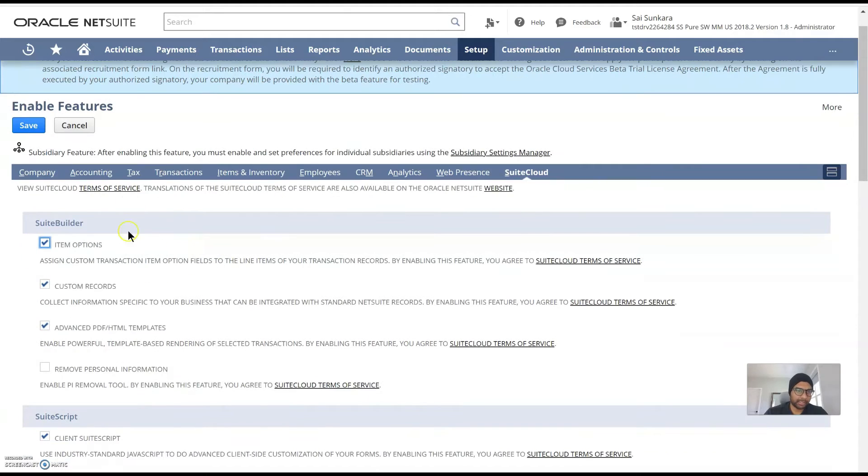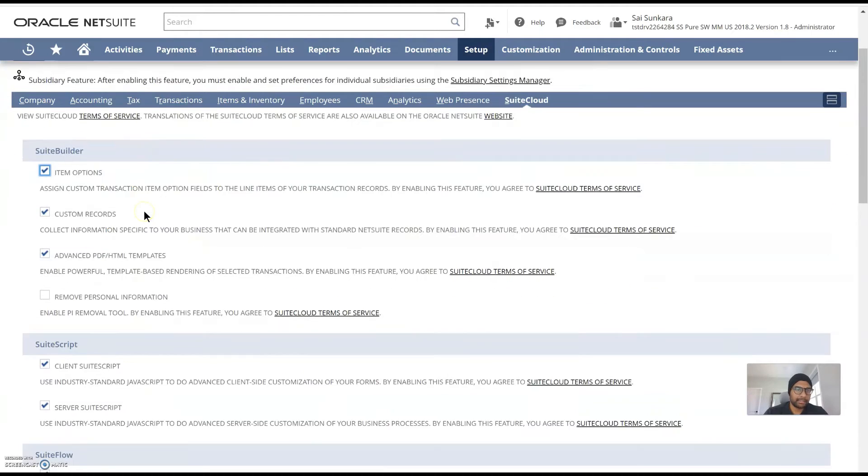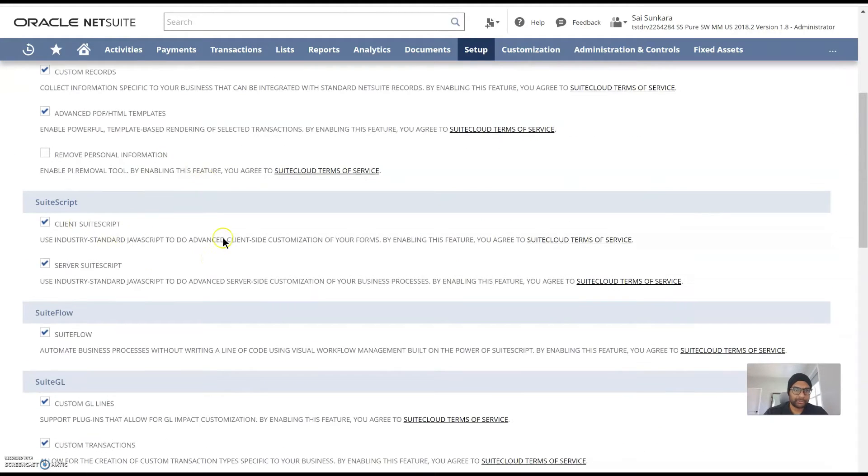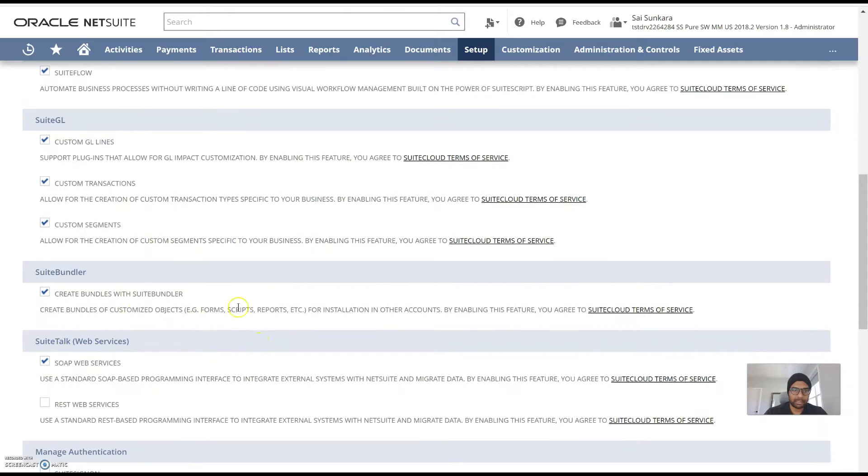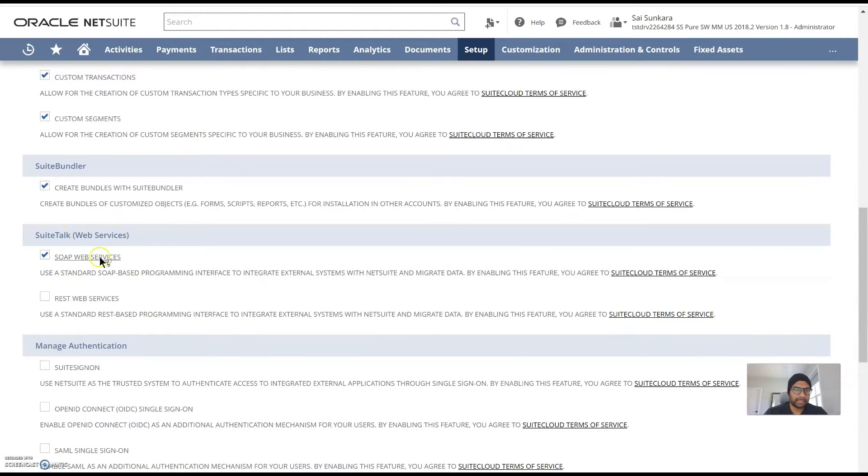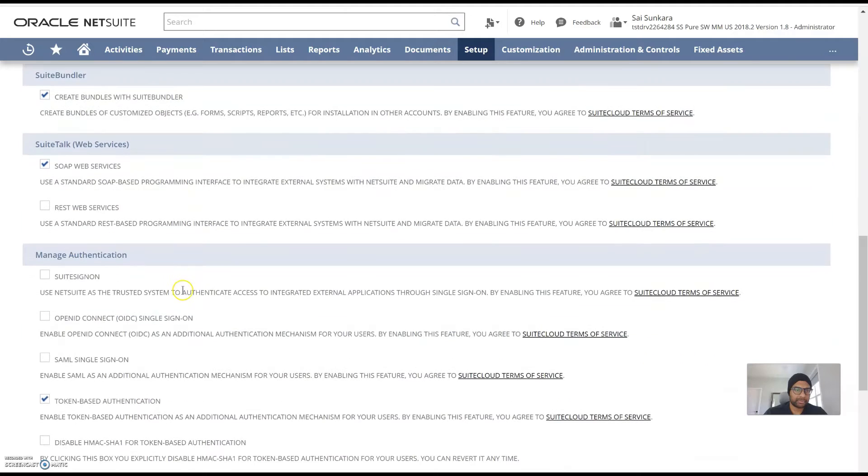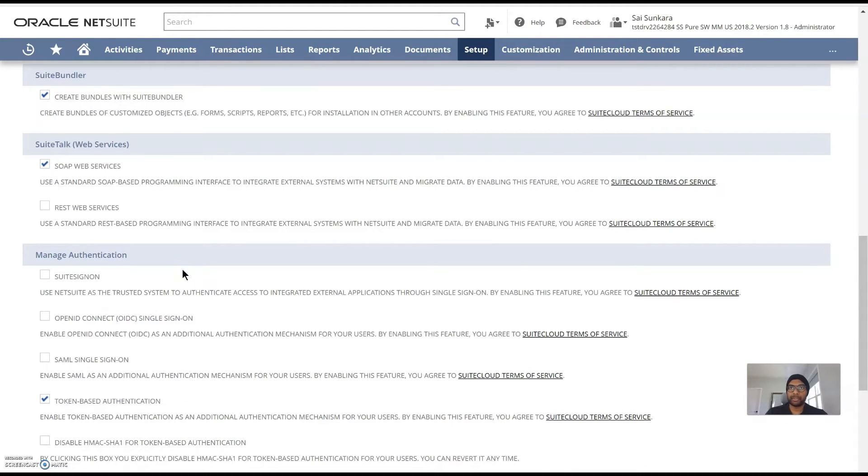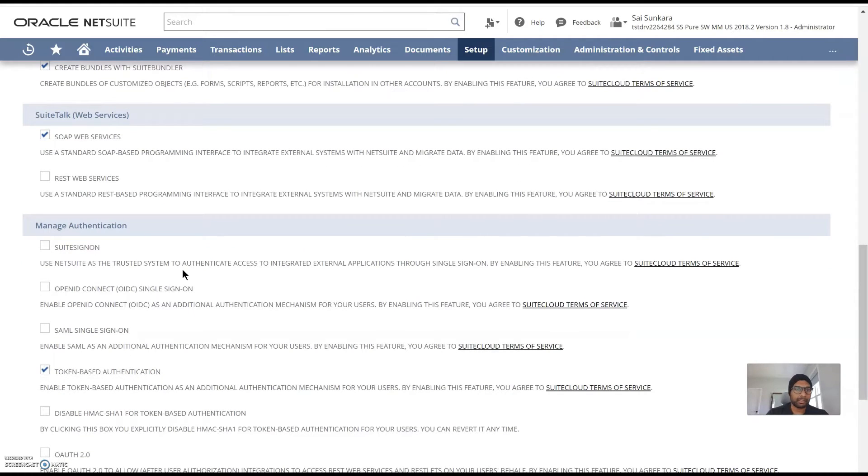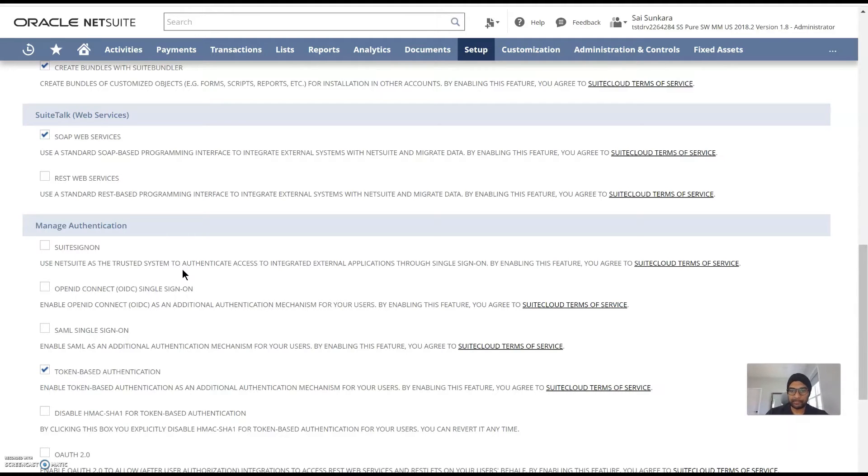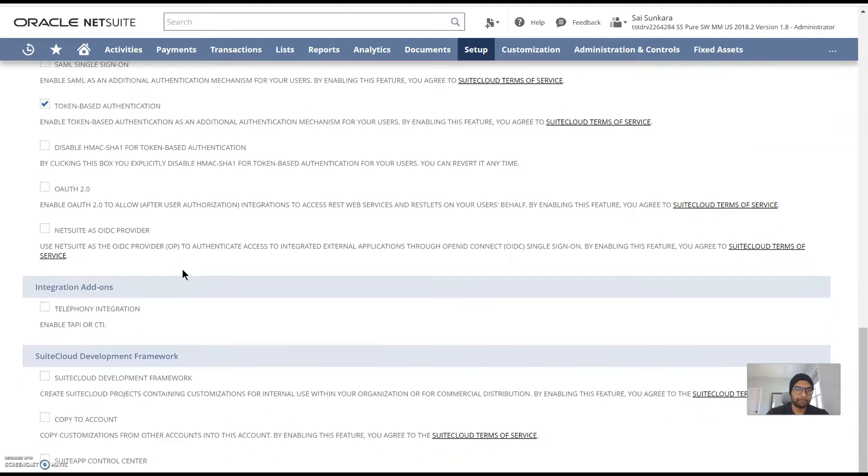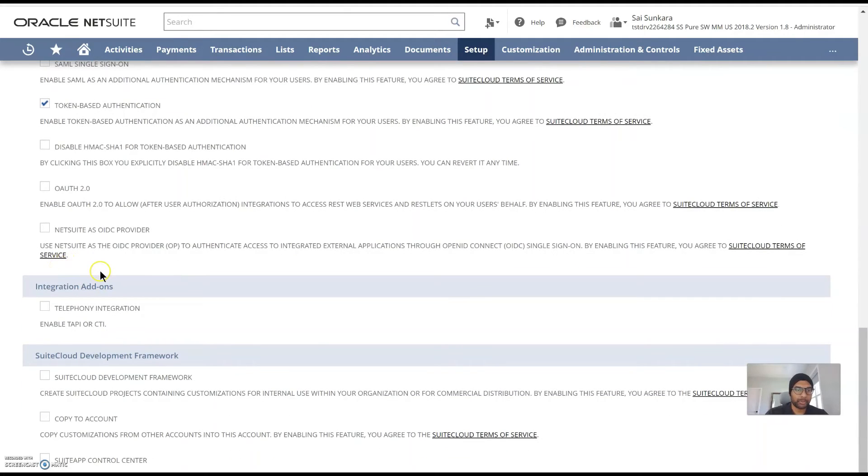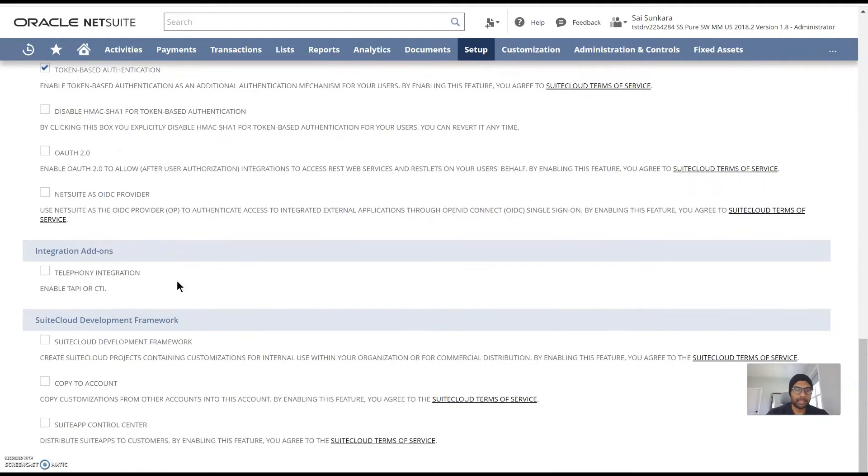Especially SuiteBuilder, then SuiteScript, SuiteFlow, SuiteQL, SuiteBundler and SuiteTalk like SOAP and REST web services and then the authentication like as an admin you need to make sure that your NetSuite instance is secure and people are not able to log in without the preferred way of logging into the system making sure that it's ID compliant with your organization and you can also do additional integrations and access to additional SuiteCloud development framework.